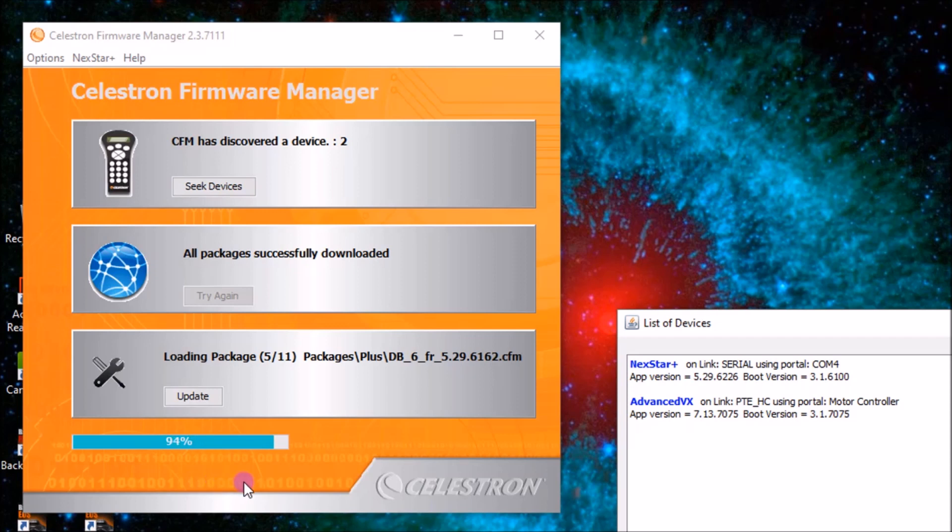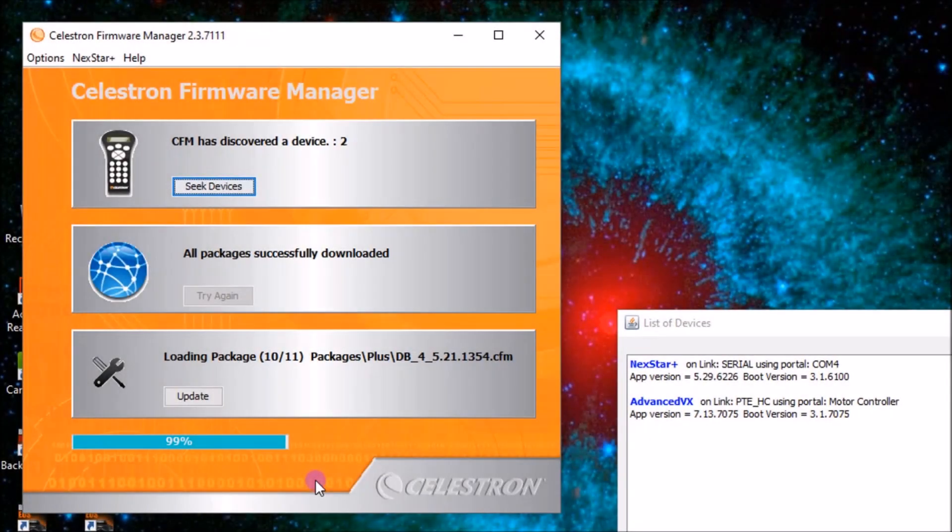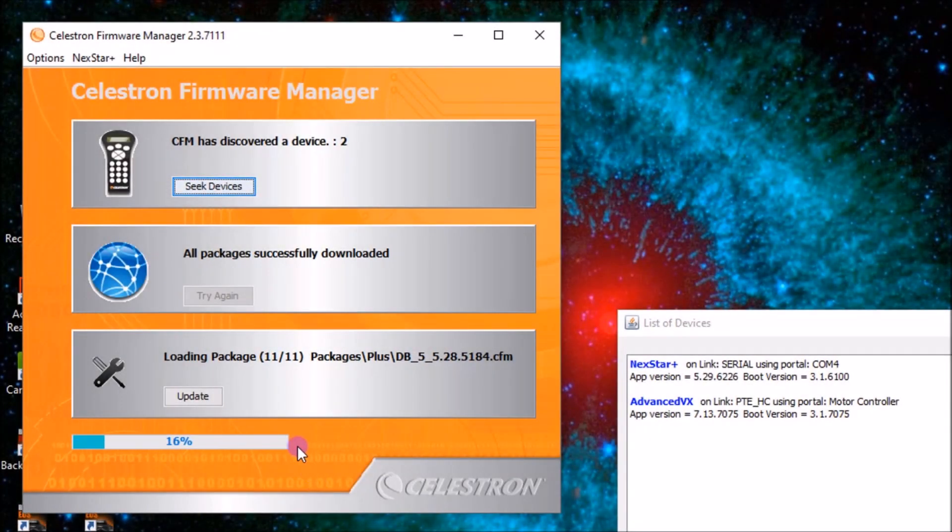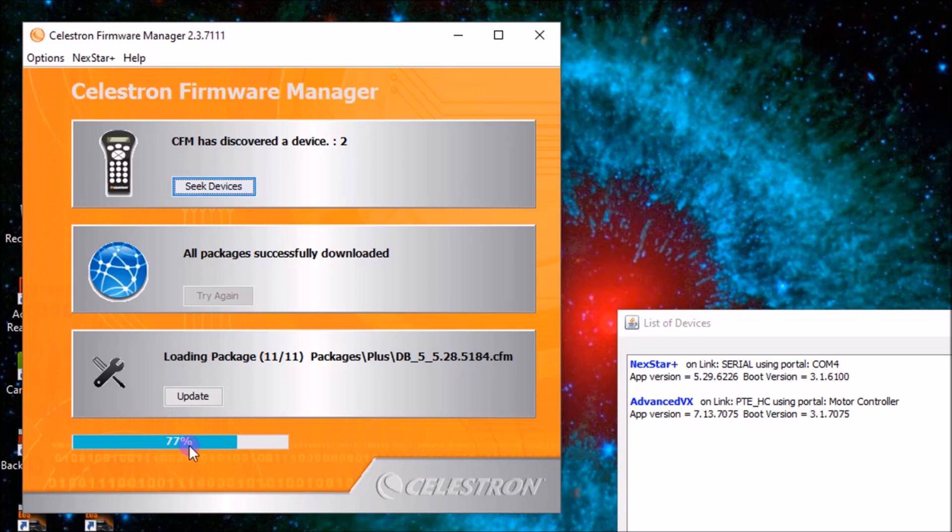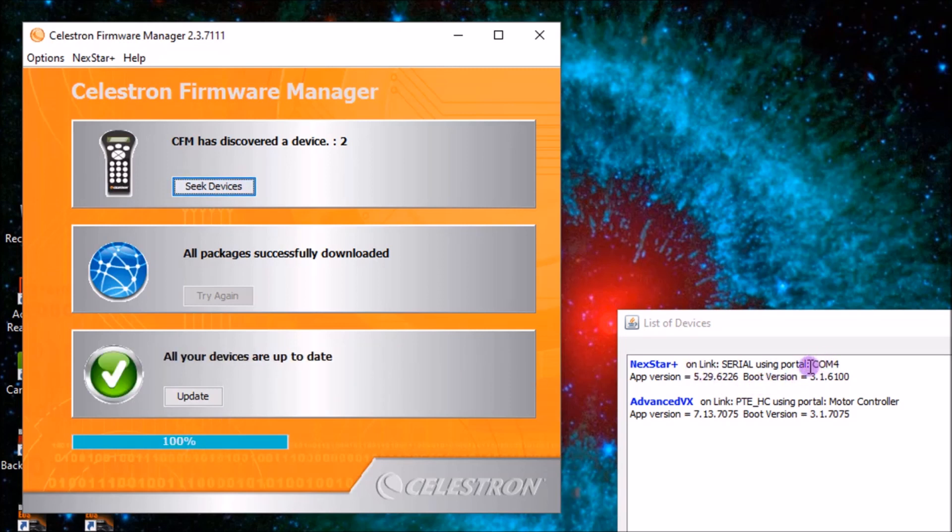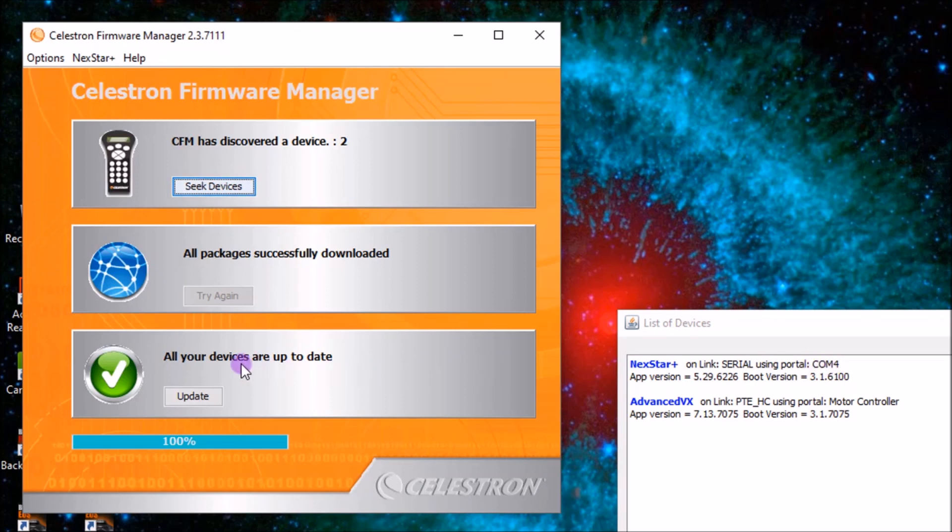And we'll just let this finish updating here. And the last one is going through now, number 11. If you notice here, it says using portal com4, and that's from the adapter. It thinks it's using com4, so it auto-detects that. You don't have to worry about it at all. And then it says all your devices are up to date.